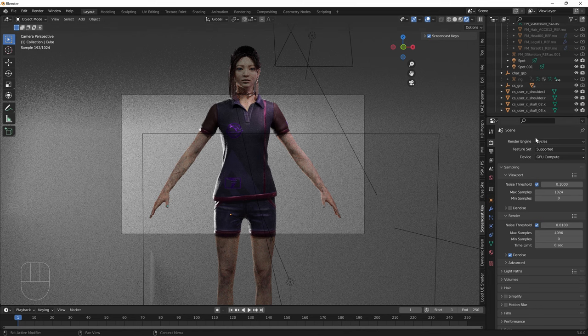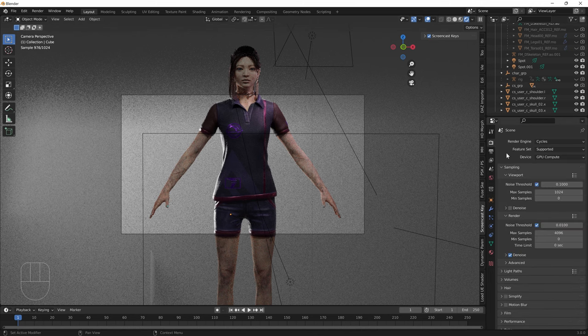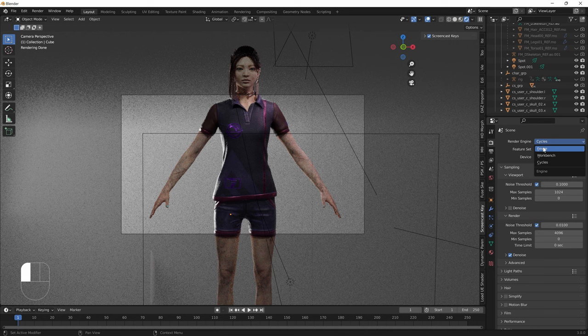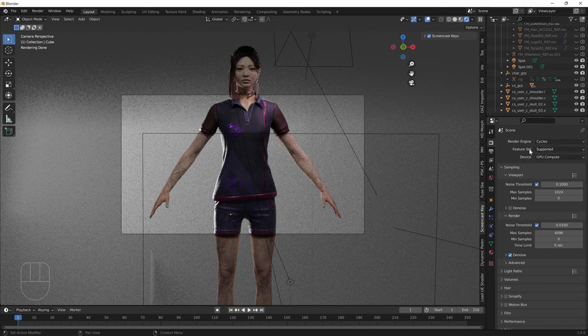First of all, you want to go down to the render property settings and you want to change this from Eevee to Cycles. The reason why we like to use Cycles is because it has better visual quality but it takes longer to render.